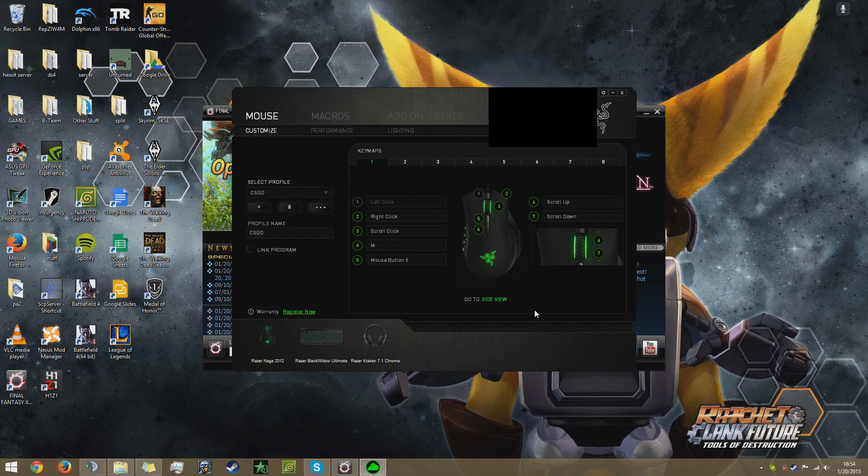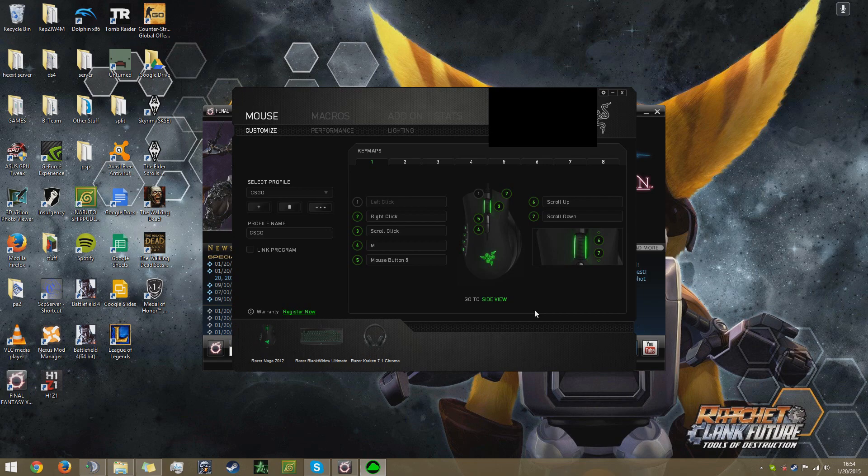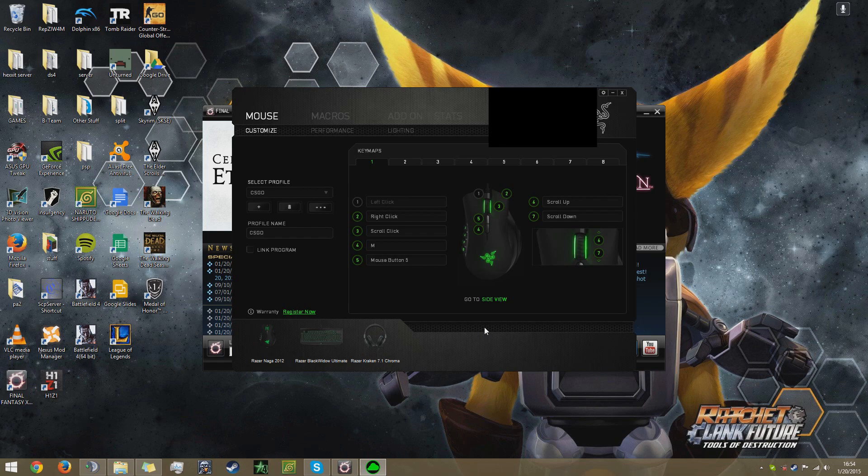Alright, making a video on how to macro the Razer Black Widow Ultimate. Since I made one about the mouse, I figured let's move on to the keyboard with the amazing clicks.